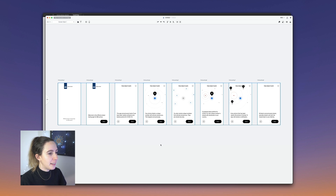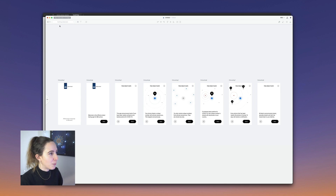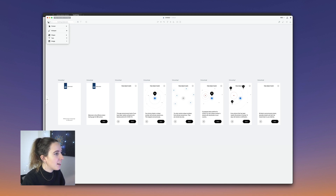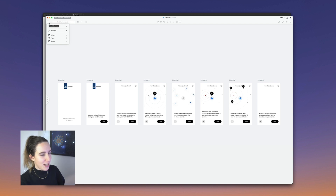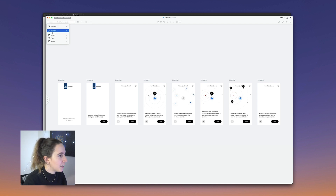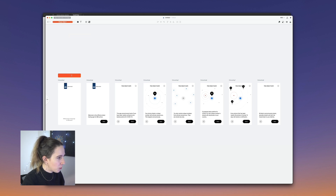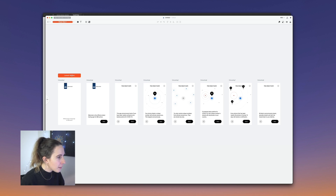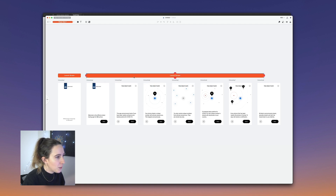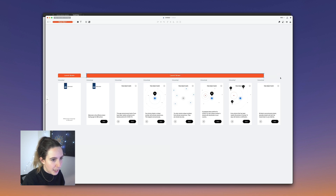Now we're here in Overflow and we can see that our screens imported really, really nicely. I'm going to add some annotations and documentation here so that my flow is well organized. I'm going to add a rectangle shape and call this my launch screen, then duplicate it — and this whole section here is going to be my onboarding flow.